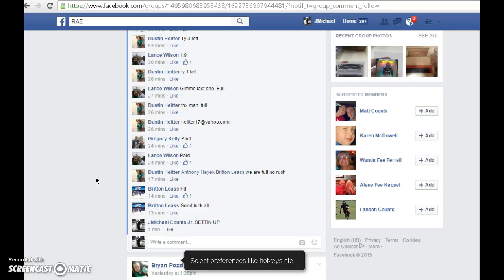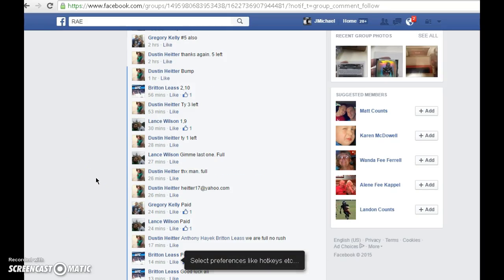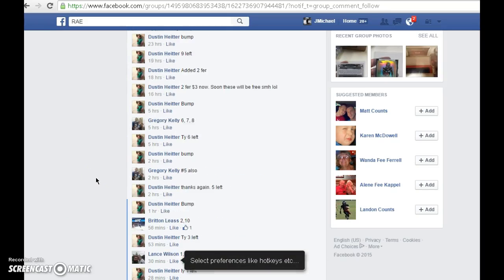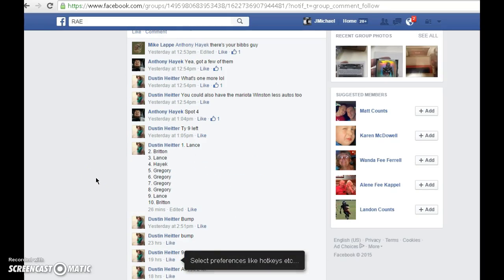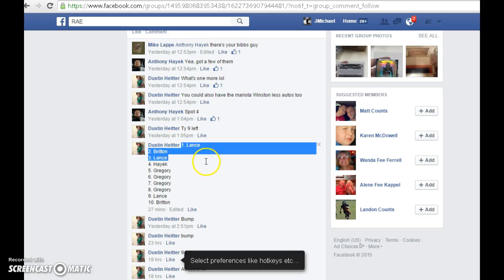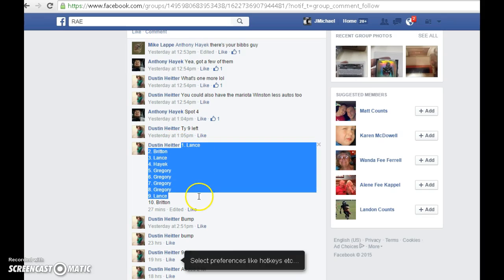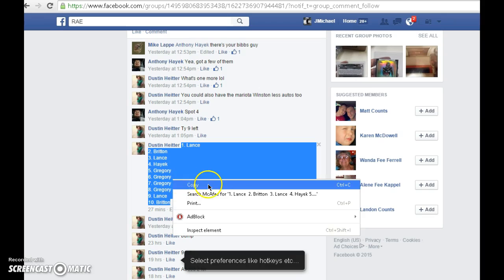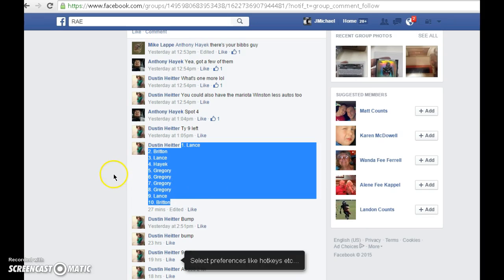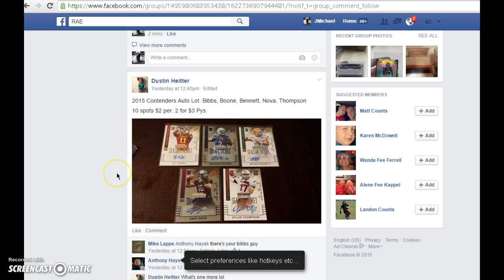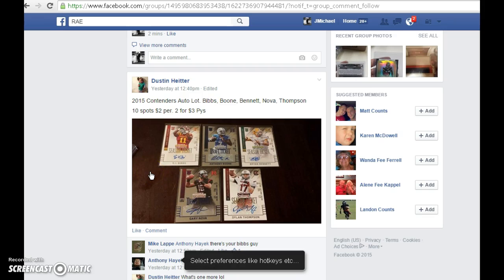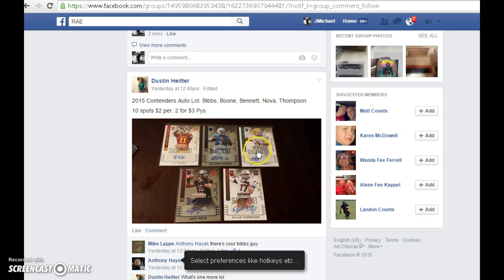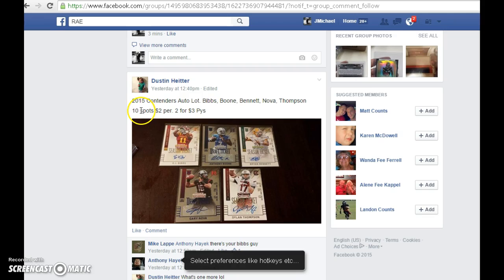Alright guys, here we go. Here's our list, running this here for Dustin. Got some contender's cards, drafts. Never know which of the next Zelda will be there. 10 spots.